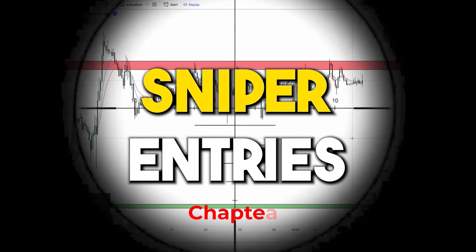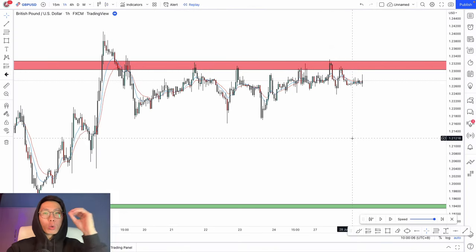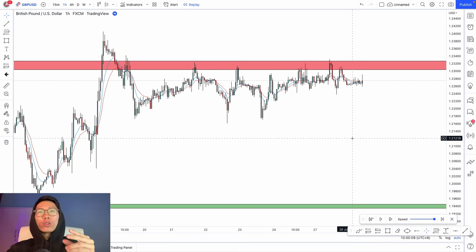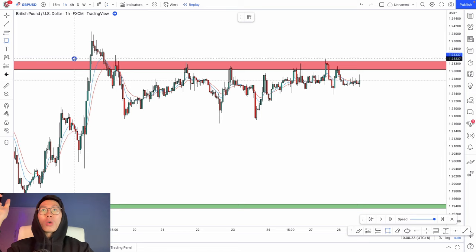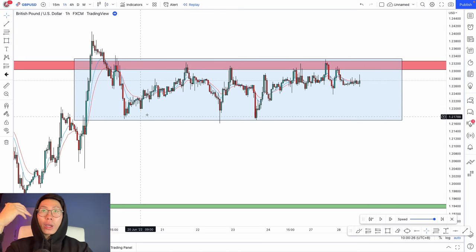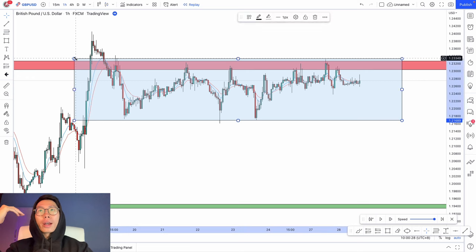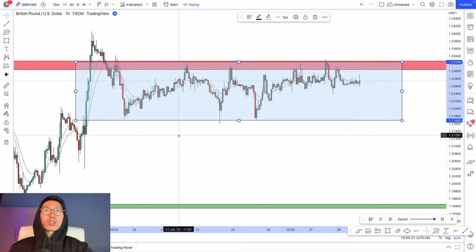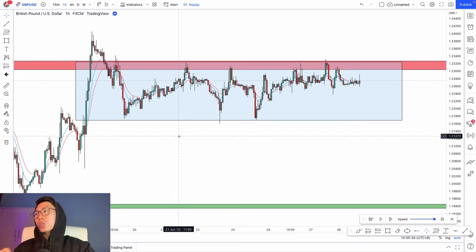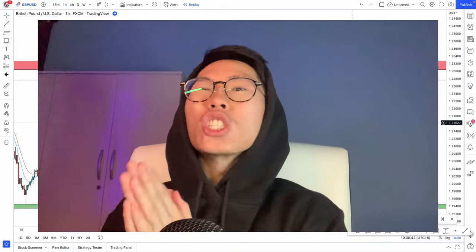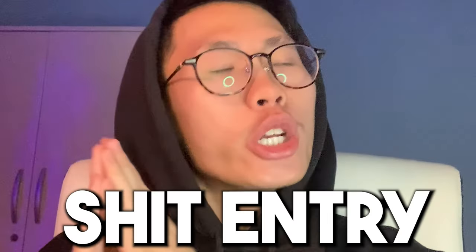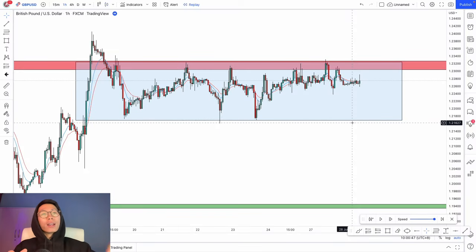In this video we're going to talk about how to get sniper entries — those entries where you get in and immediately go into profit. When price is at a resistance area like this, you want to draw a box around this consolidation. Do not trade consolidation. A lot of YouTubers will tell you to enter when price breaks out of the consolidation box, but that is not a sniper entry — we want sniper entries.